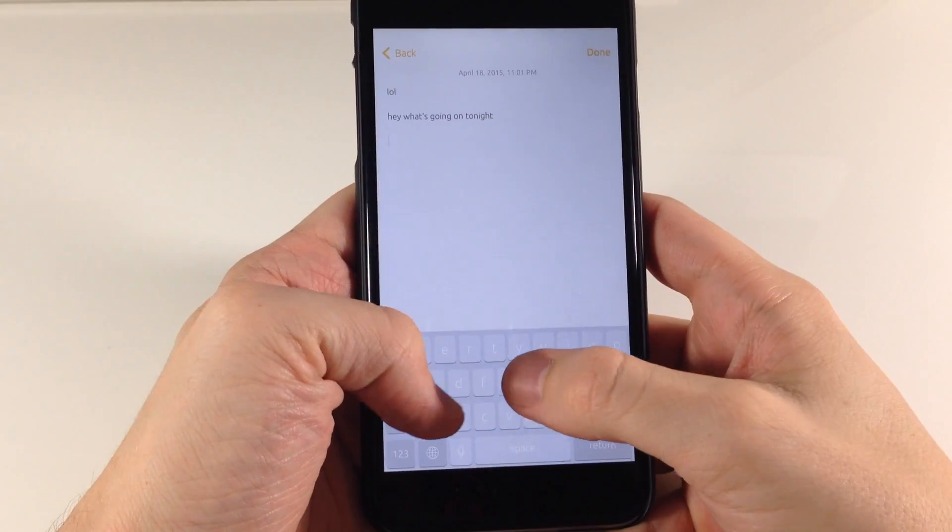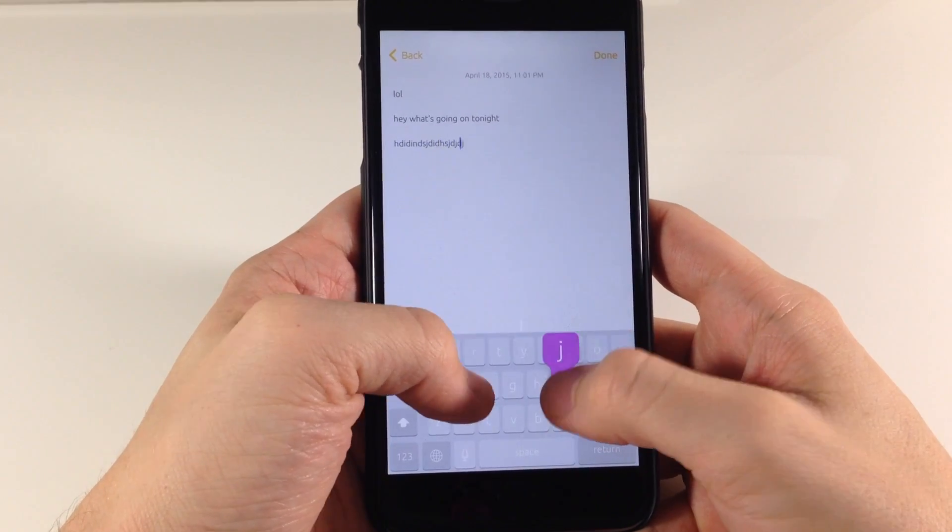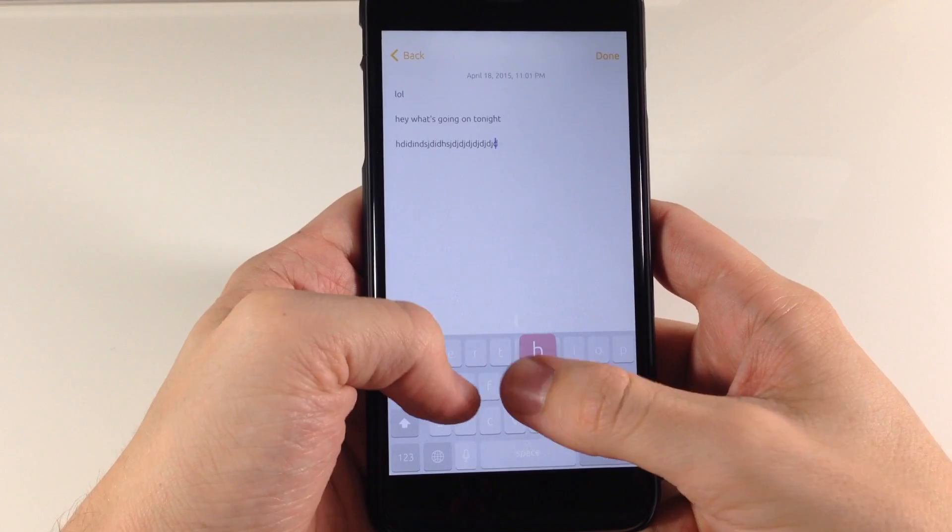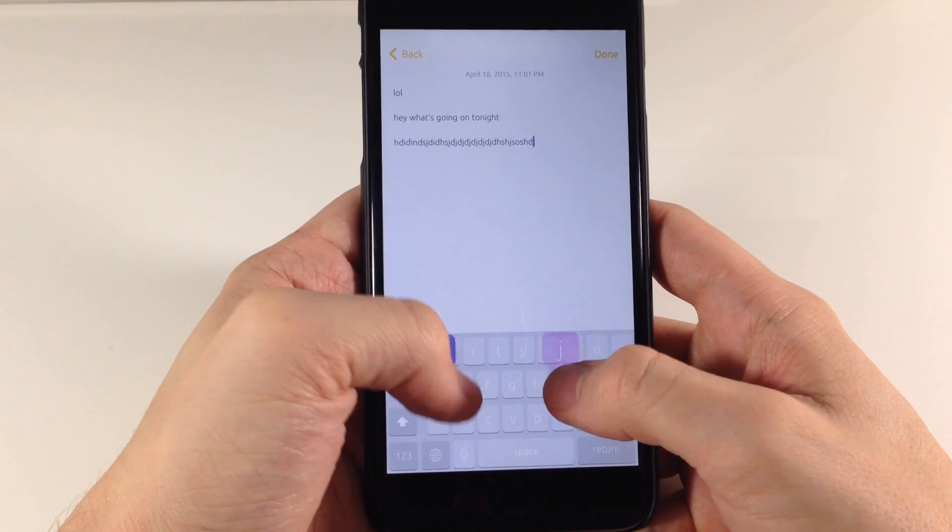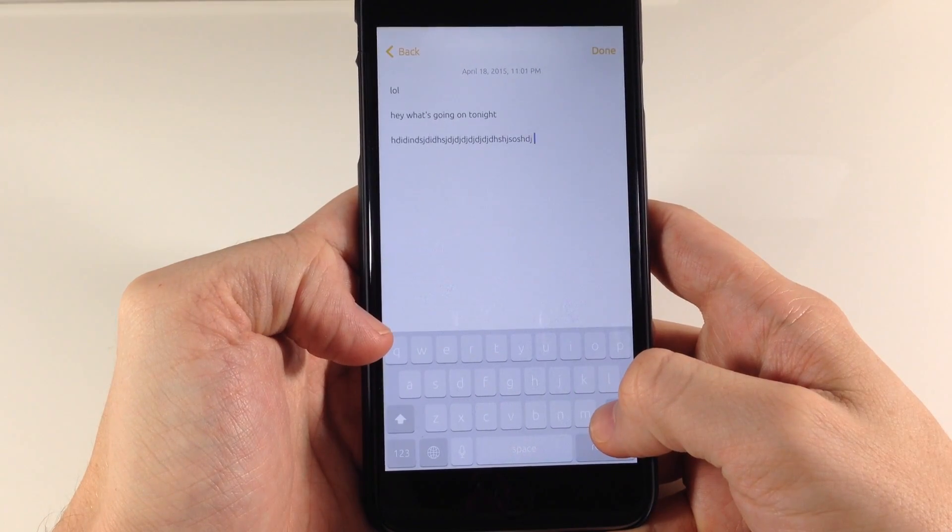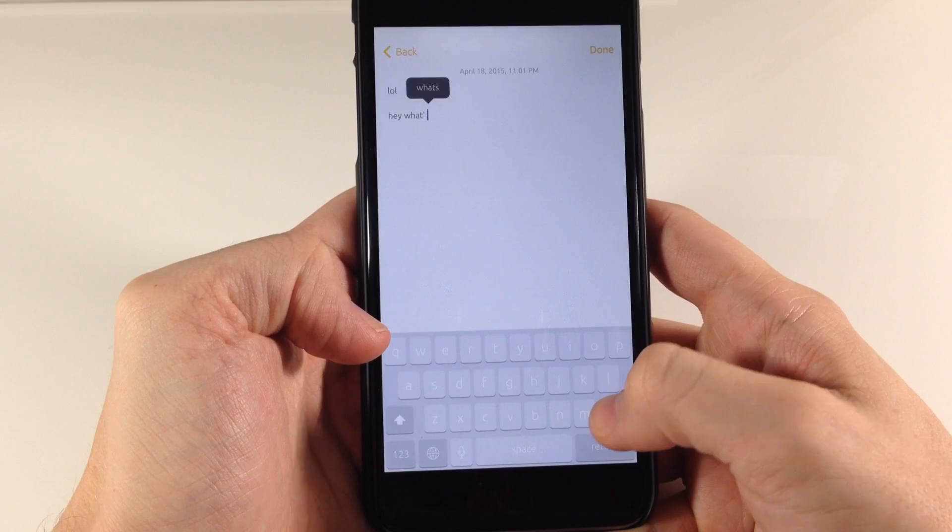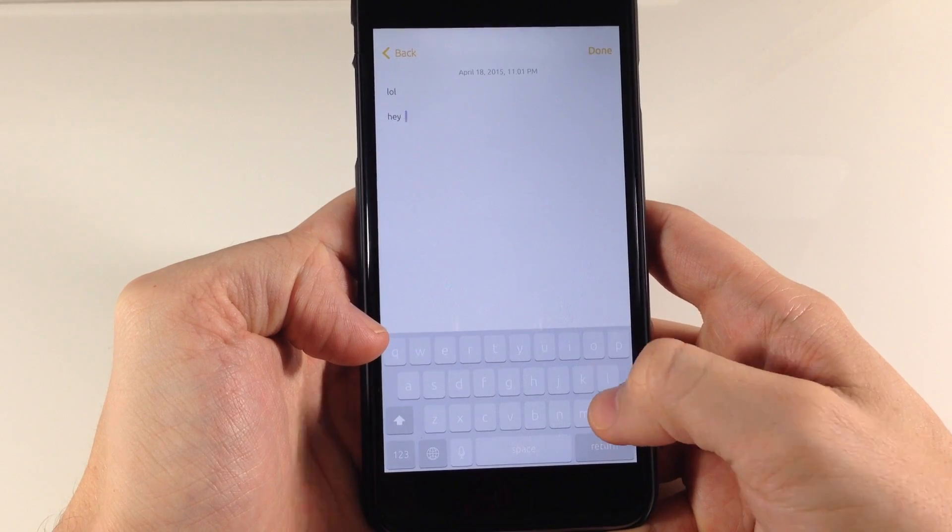So you can see that as we type, it's all moving fluidly, and as we delete, it never goes away. So it's always there.